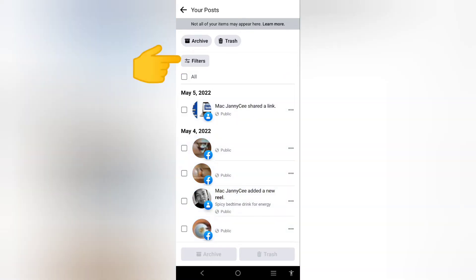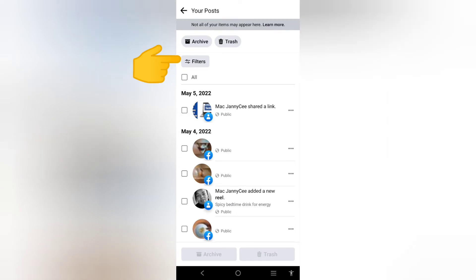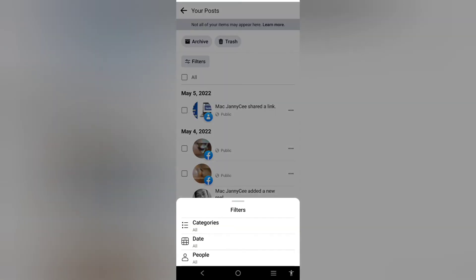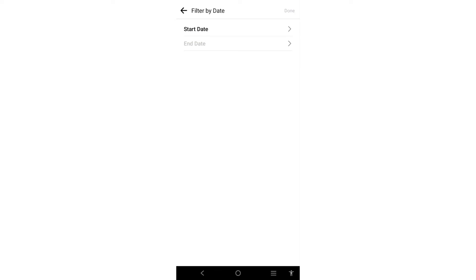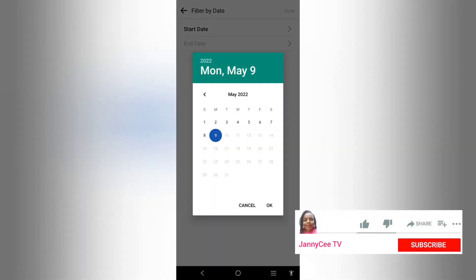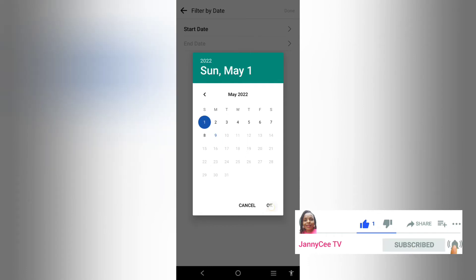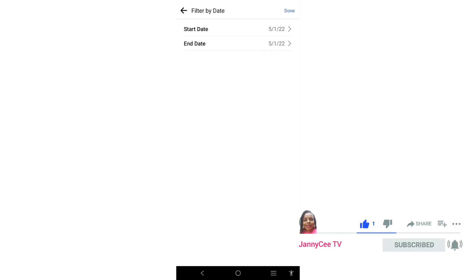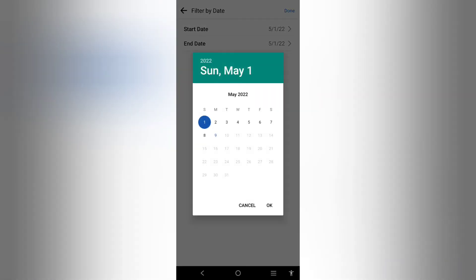If you want to select them by date, click on the filters here from a particular date to any other dates you want. Select the filters, the start date you want. Let me select from May 1st to end to May. Select ok and done.